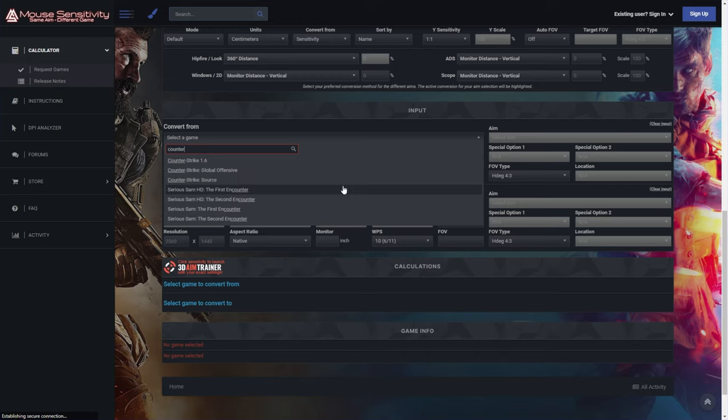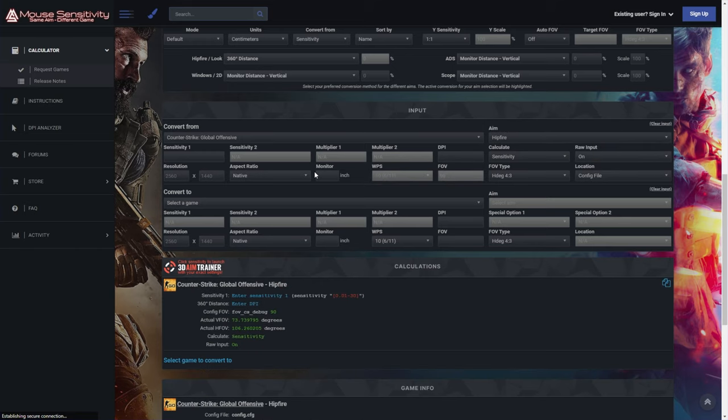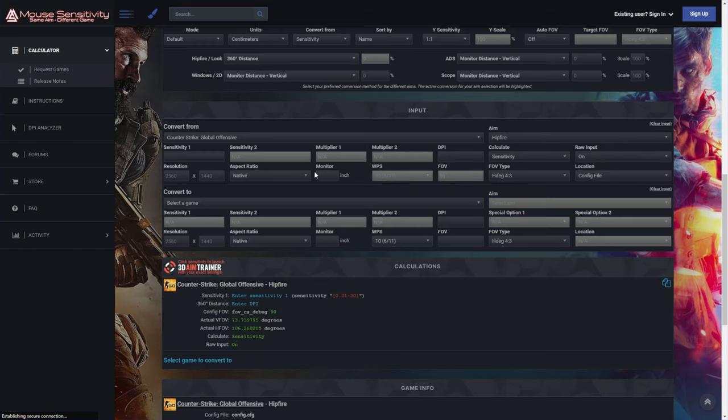play a lot of Counter-Strike, so I'll search for Counter-Strike Global Offensive. Then click on it.